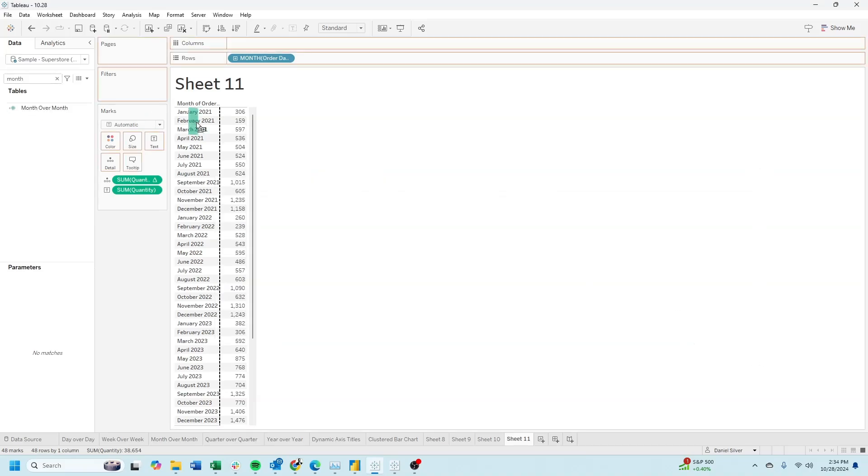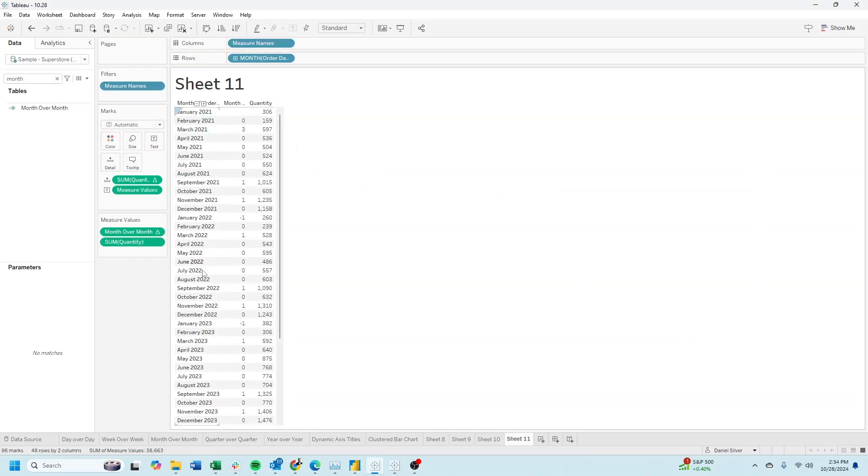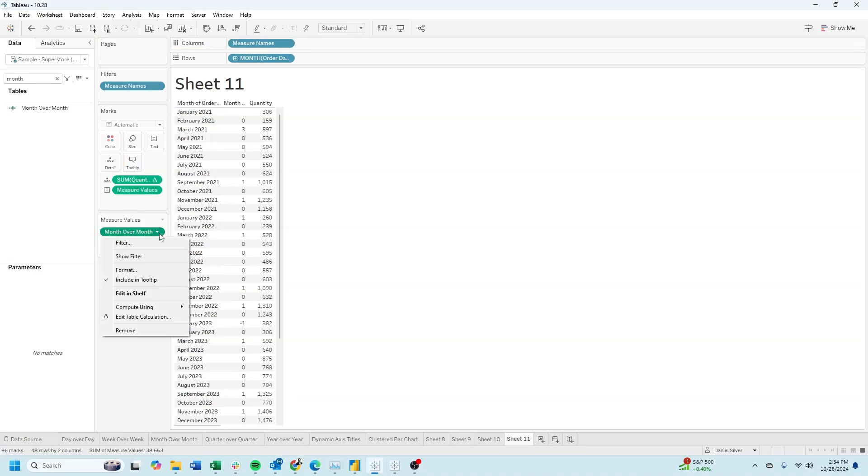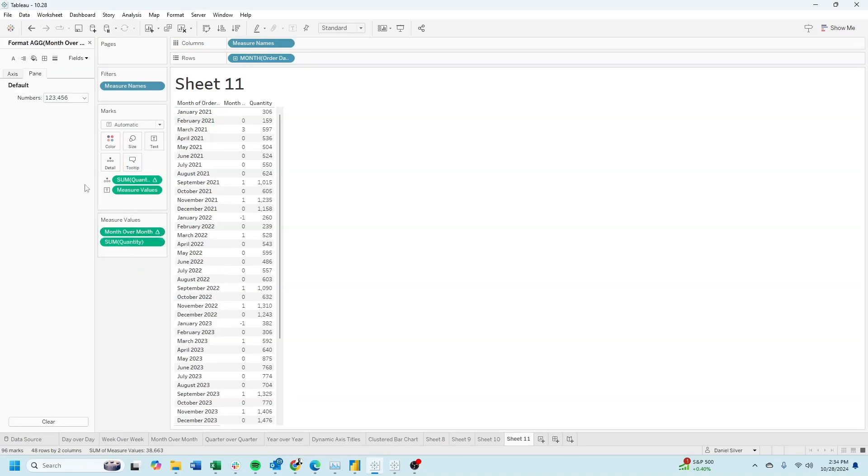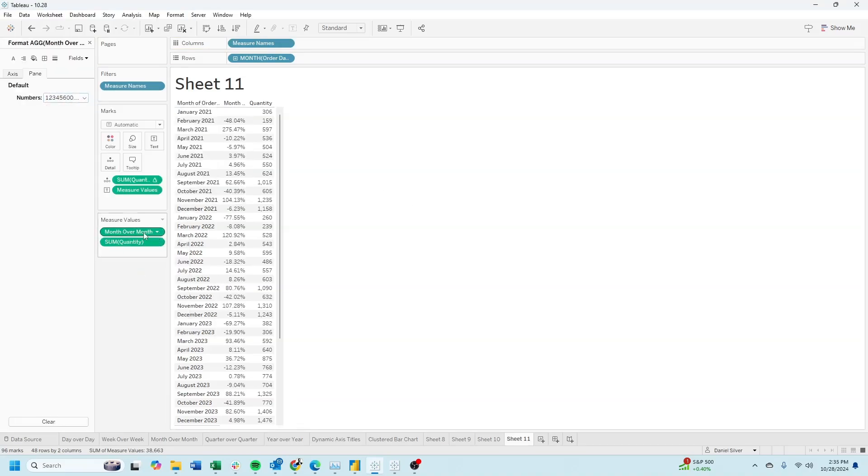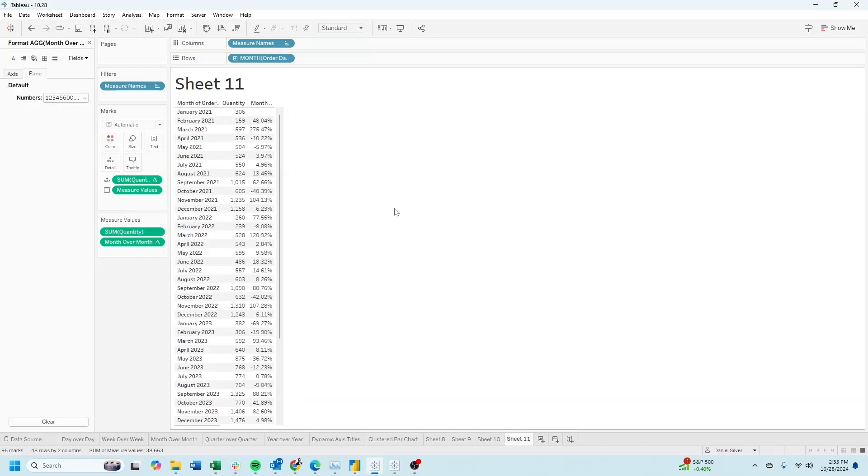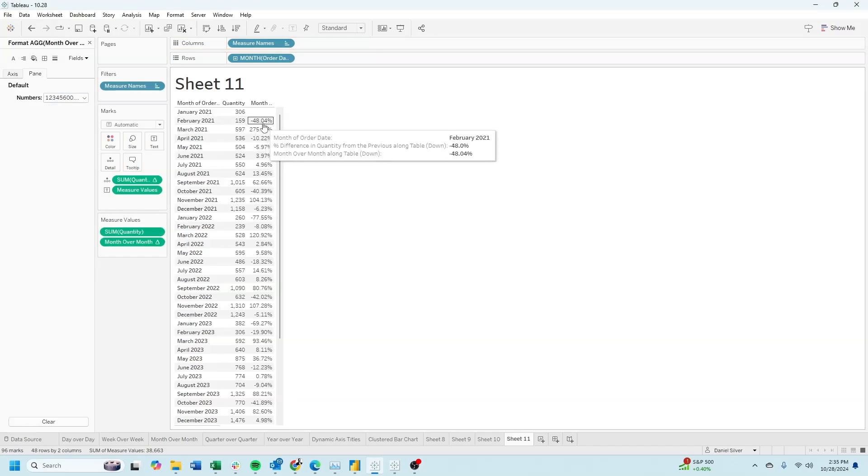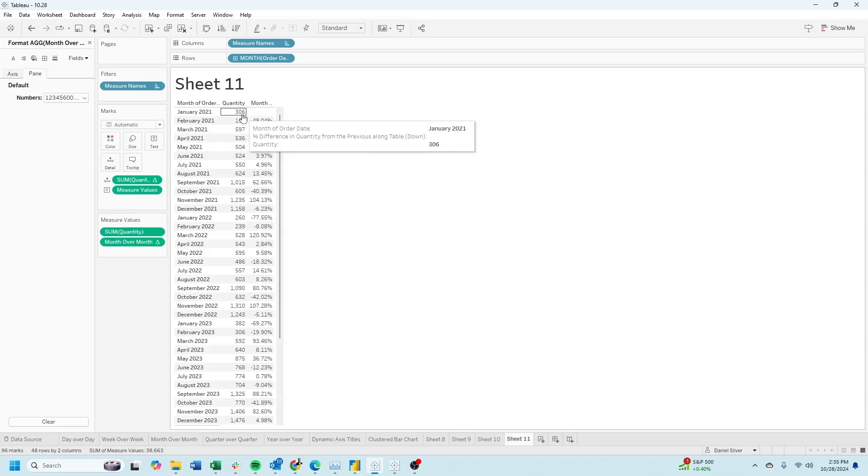Drag month over month into the view. Let's change it to a percentage.